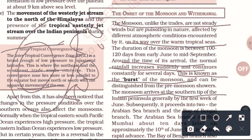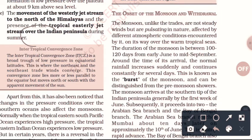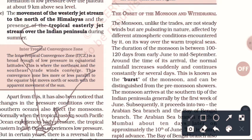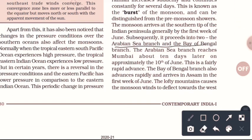The monsoon arrives at the southern tip of the Indian Peninsula generally by the first week of June. It then proceeds, splitting into the Arabian Sea branch and the Bay of Bengal branch. The Arabian Sea branch reaches Mumbai after about 10 days.